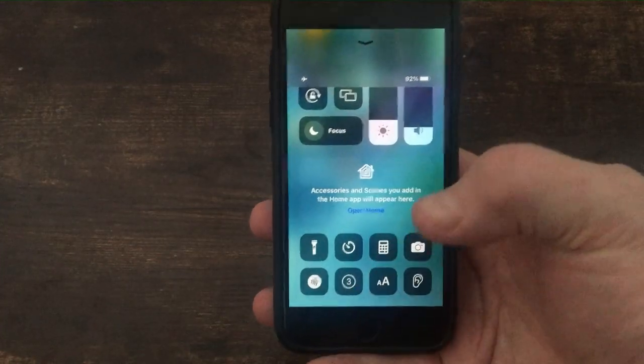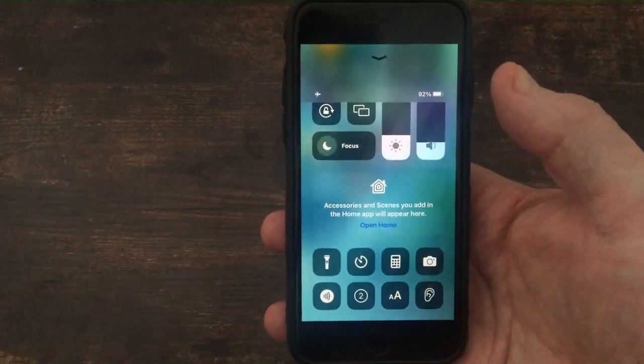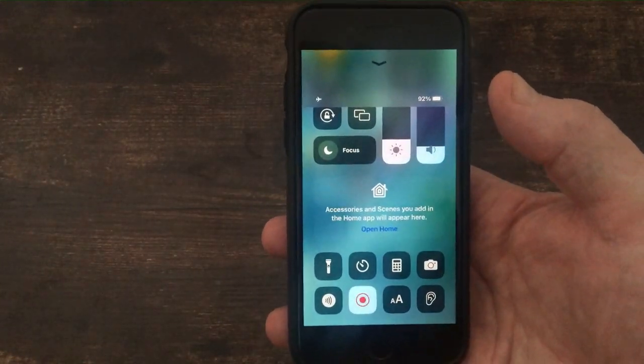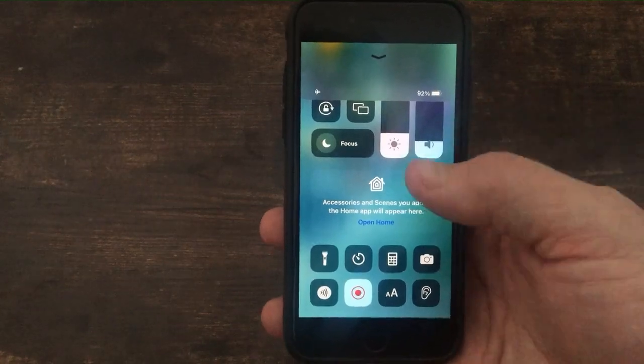So I'll press the screen record button, three, two, one, go. It's actually screen recording now.